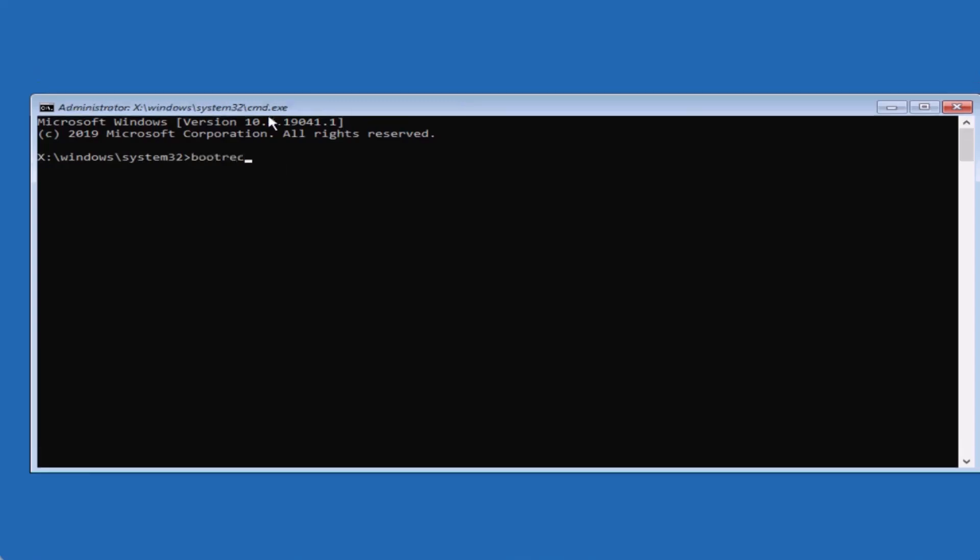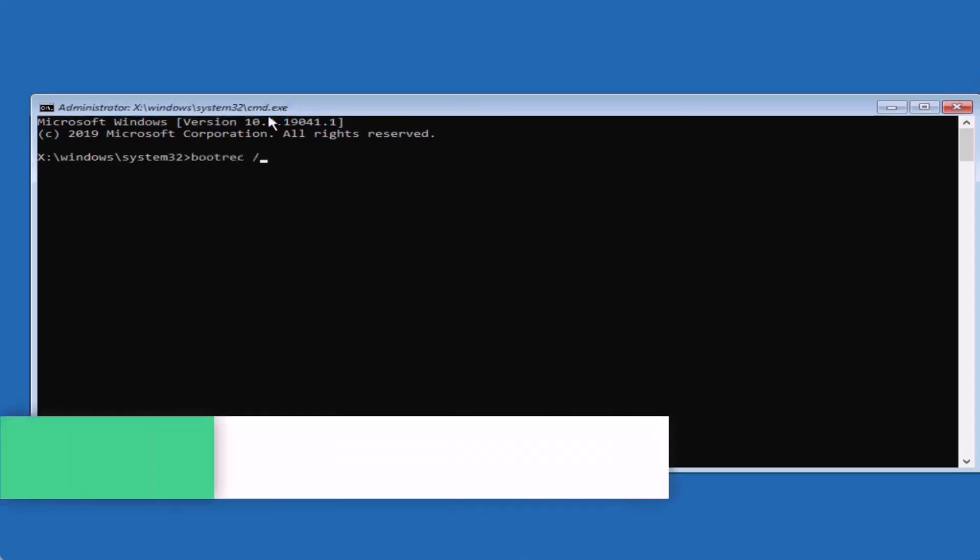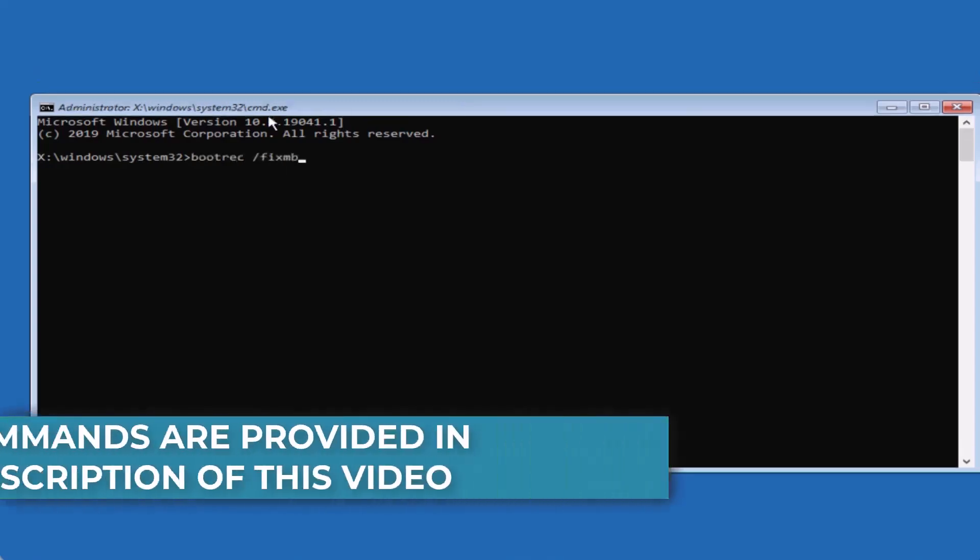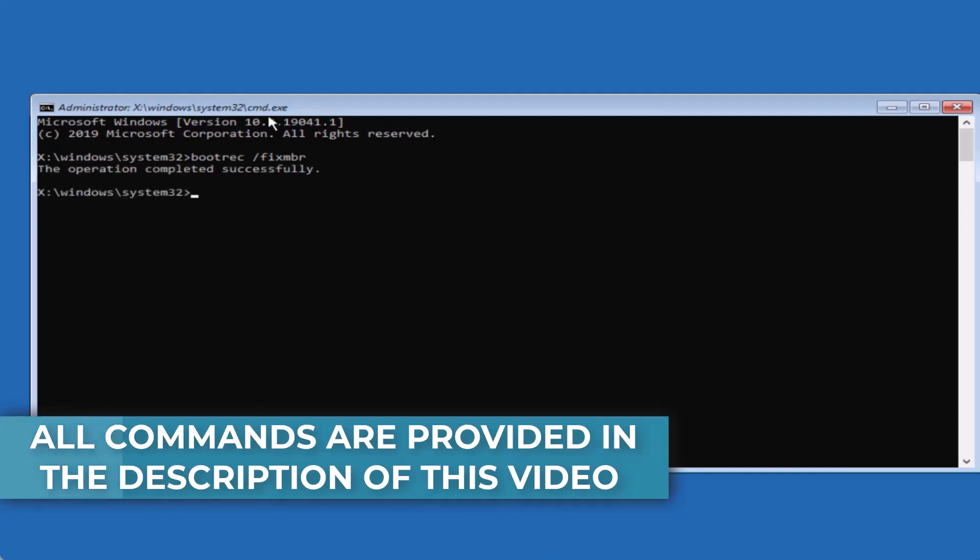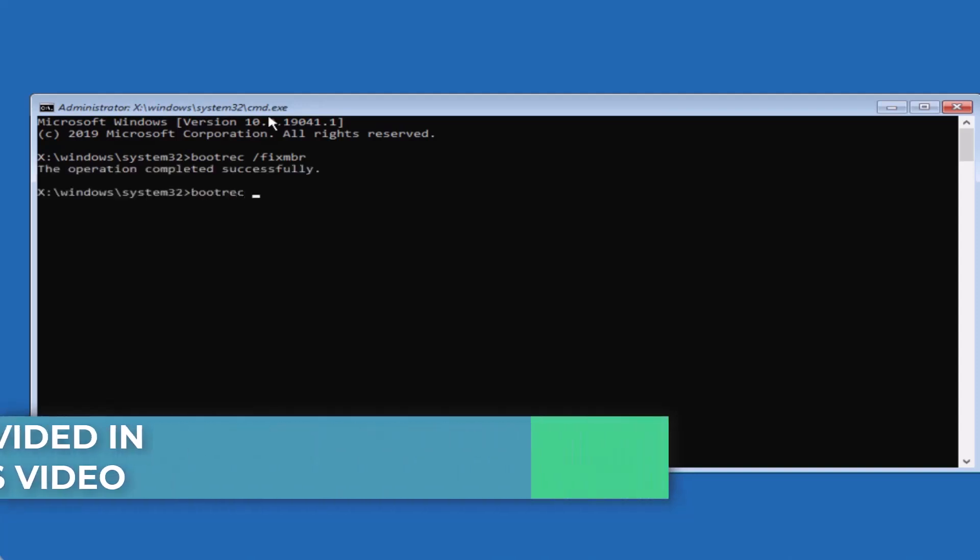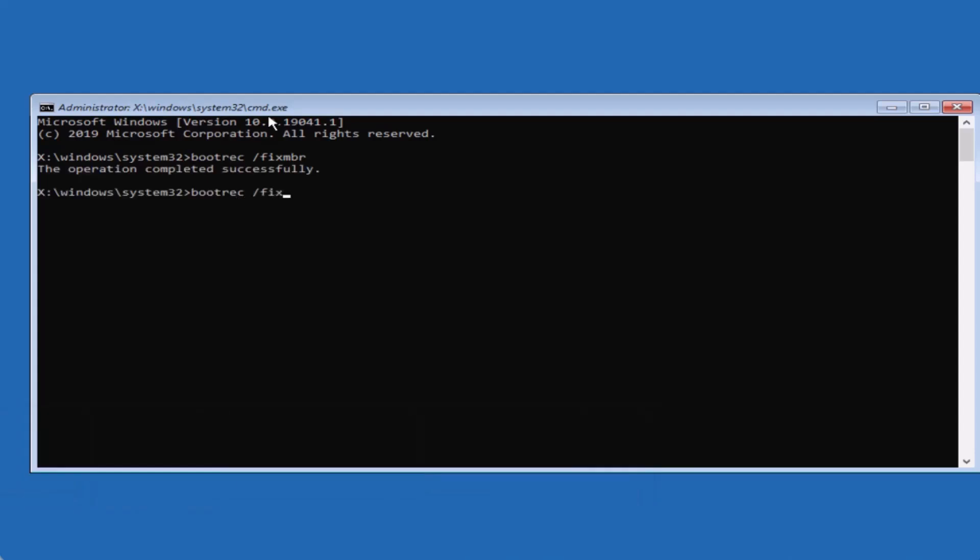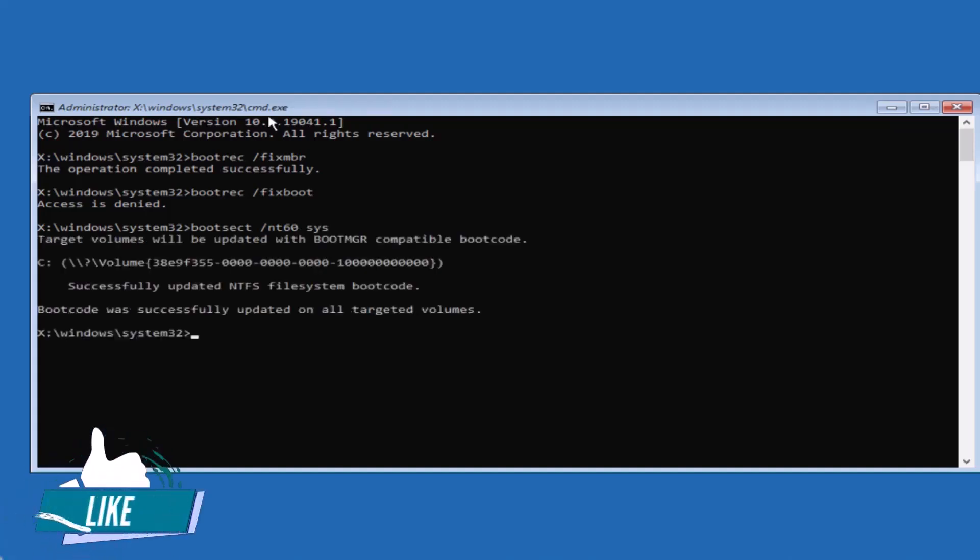First, type bootrec /fixmbr and hit Enter. Next, type bootrec /fixboot and hit Enter. If you receive an Access Denied message, try typing bootsect /nt60 SYS and press Enter, then retry the previous command.